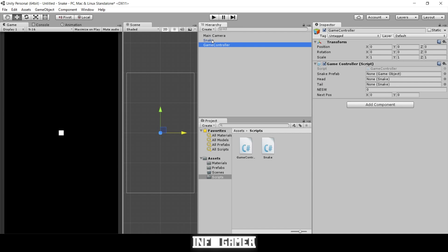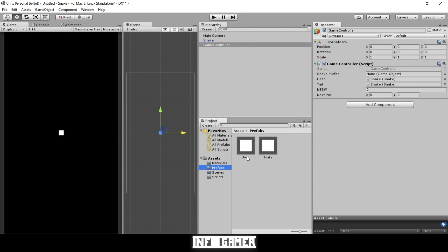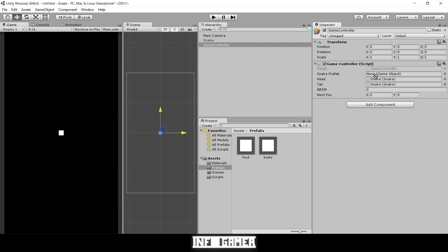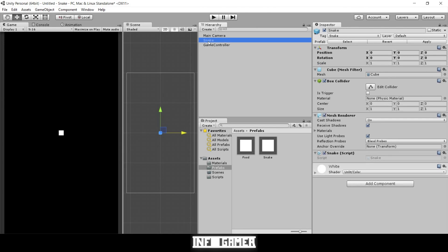Go to the game controller, grab the snake from our scene, and drag it into the Head field and also the Tail field for now. Then go to our prefabs folder, grab our snake, and drag it into the Snake Prefab field. We can leave NESW at 0 and next position at 0,0 since our current cube is at 0,0.